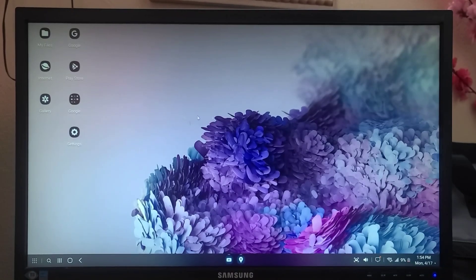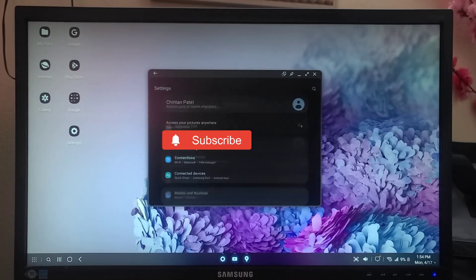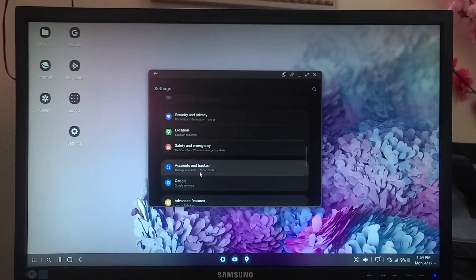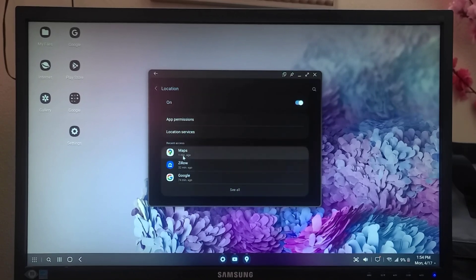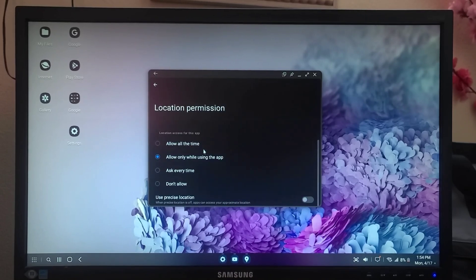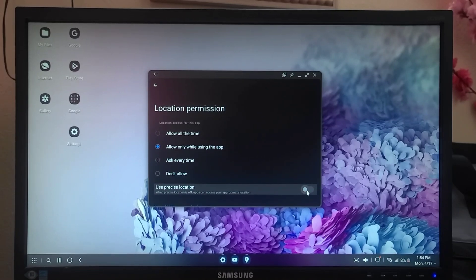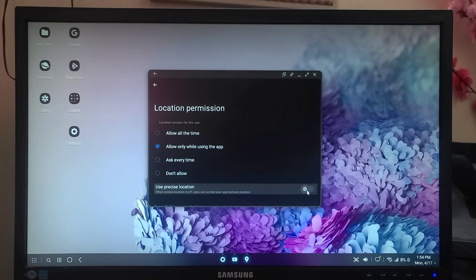For that, you have to go to Settings. Under Settings you have something called Location. If you go to Location, you have a Maps option. In Maps you will find this option: Use Precise Location. You have to turn that on, and you will be able to find the blue dot in your Google Maps.